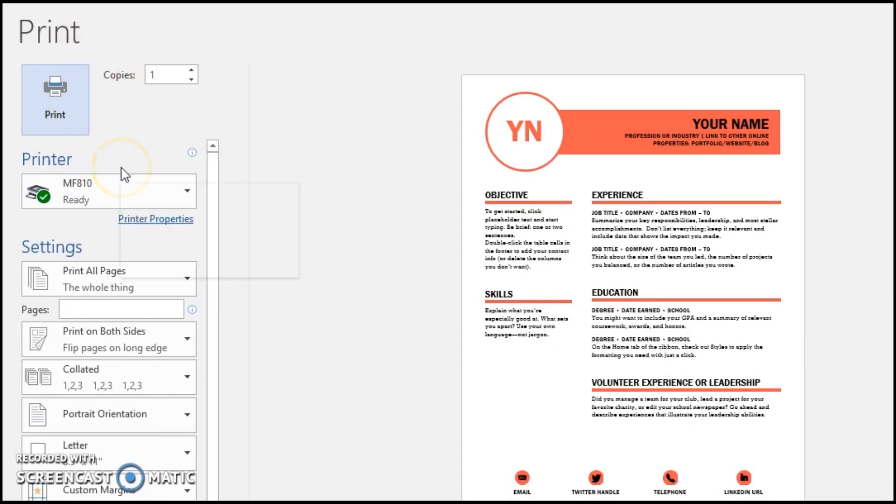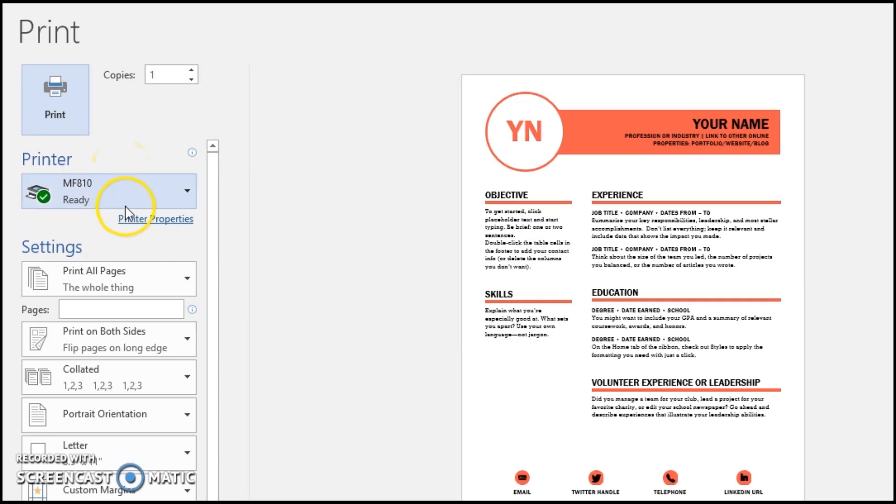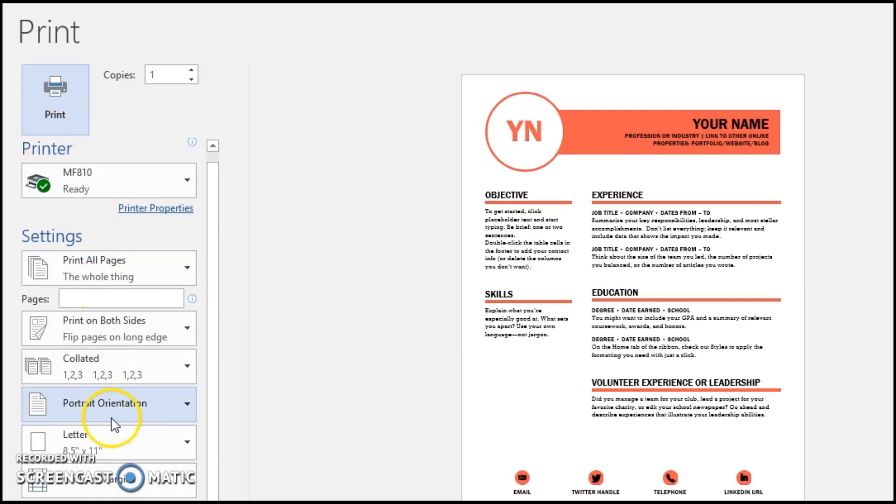There are two ways that you can print double-sided or single-sided. The very first one is in the Windows print driver right here.